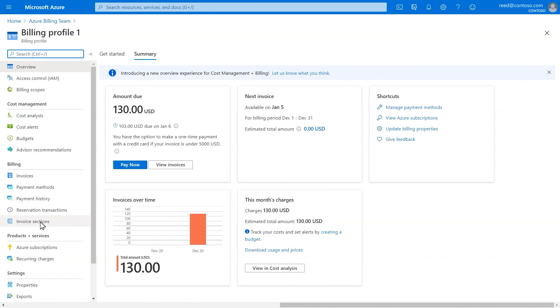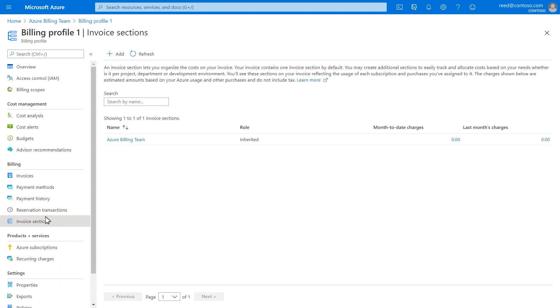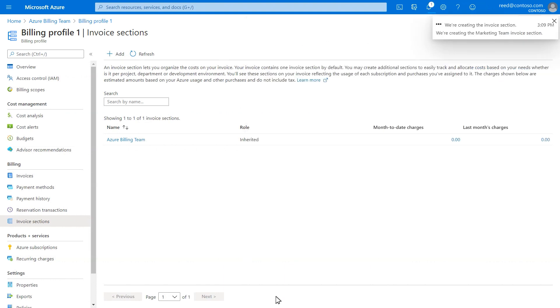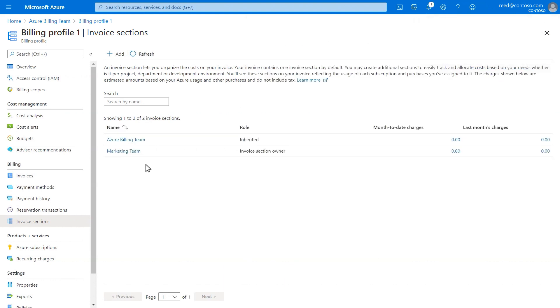Each billing profile contains one invoice section by default. You may create additional invoice sections to easily track and allocate costs based on your needs, whether it is per project, department, or development environment. You'll see these sections on your invoice reflecting the usage of each subscription and purchases you've assigned to it.